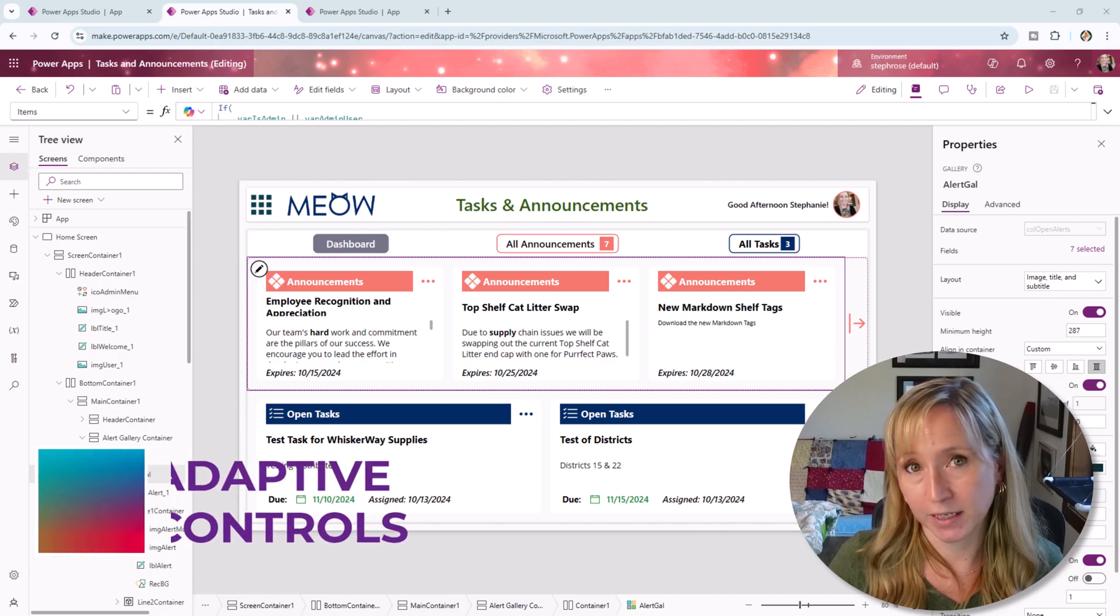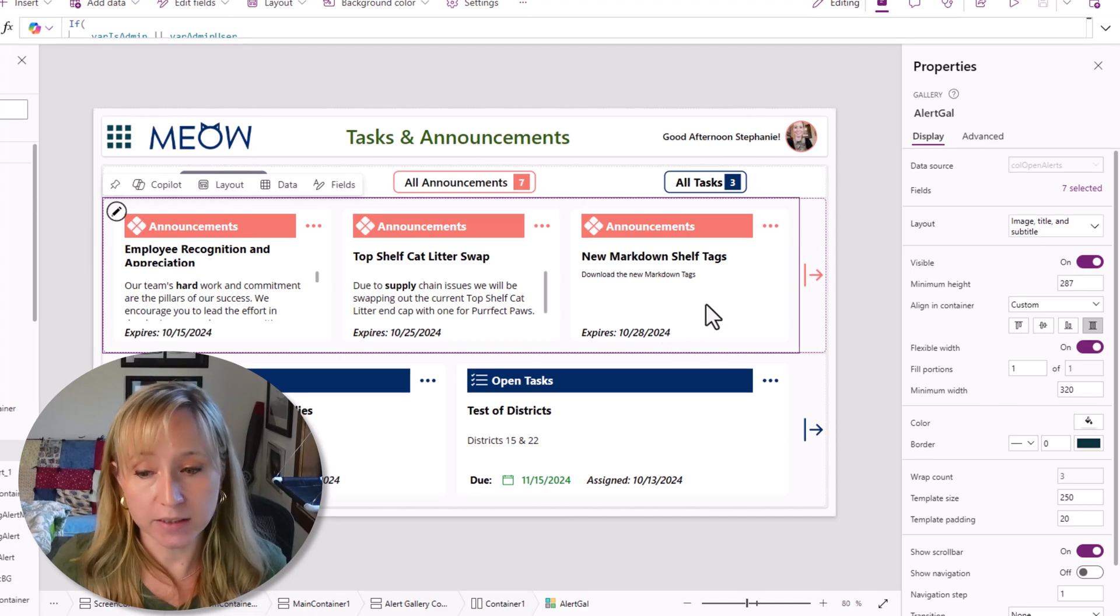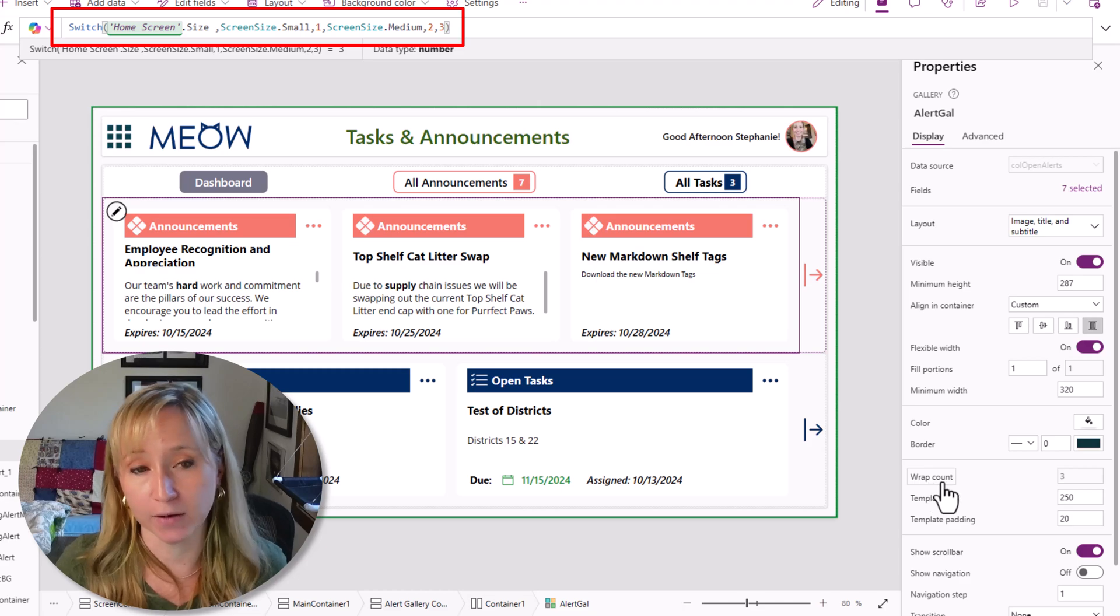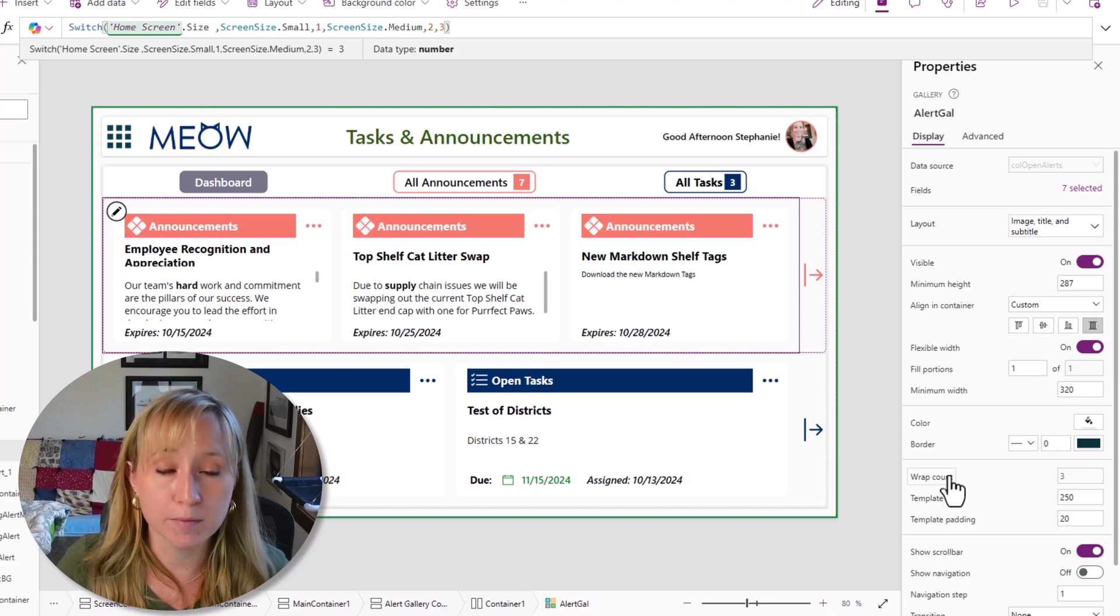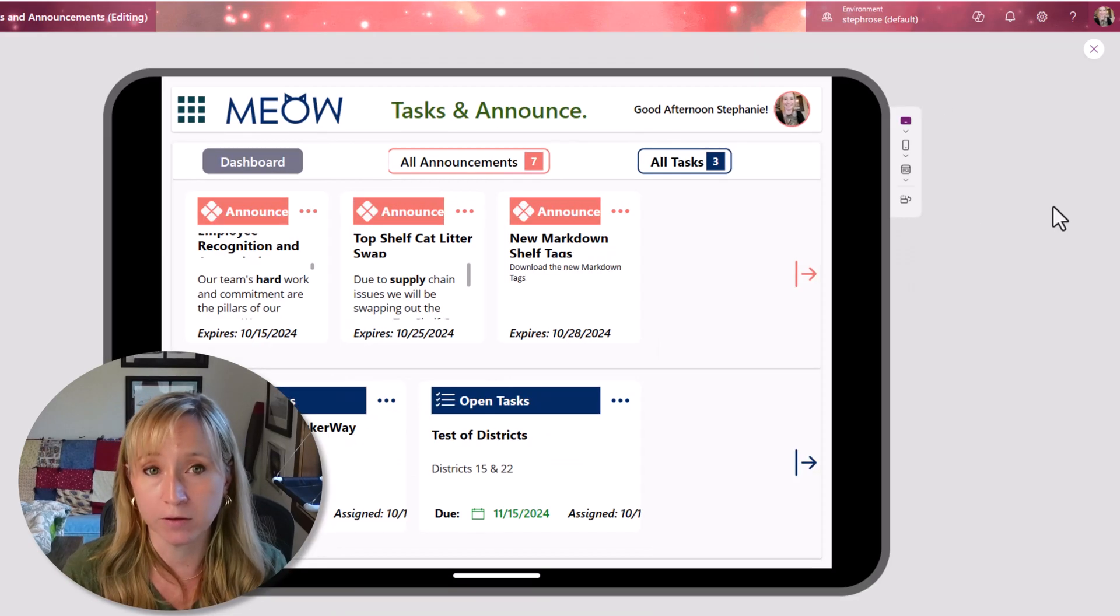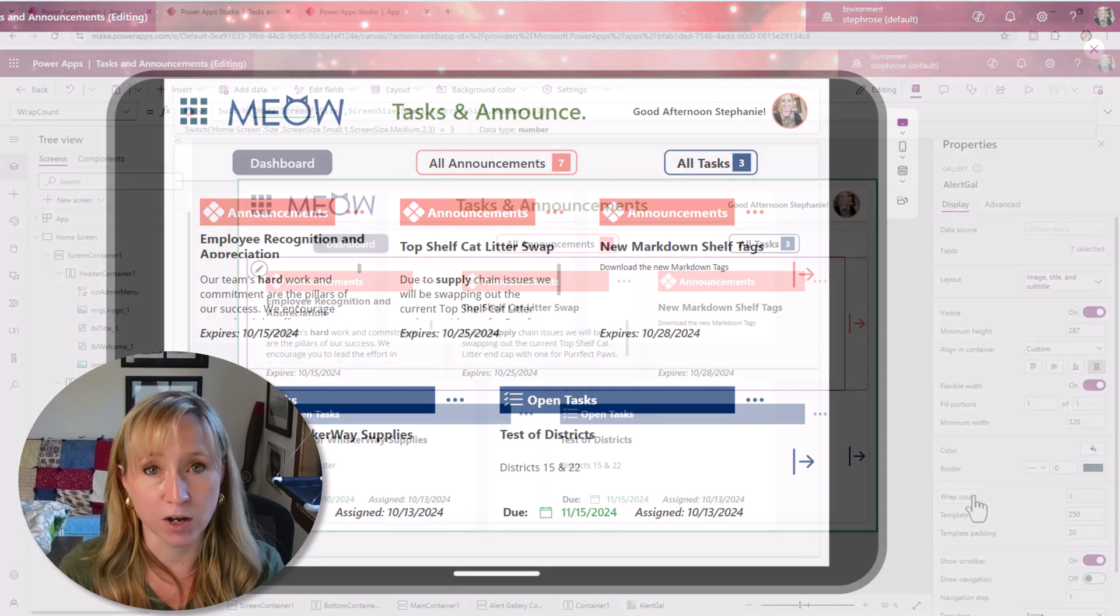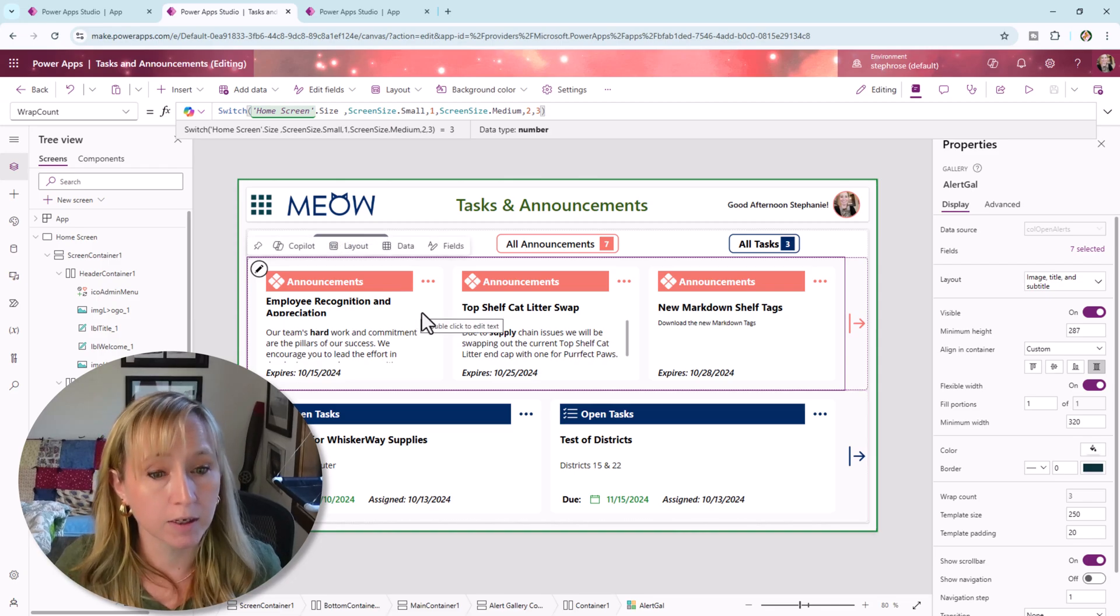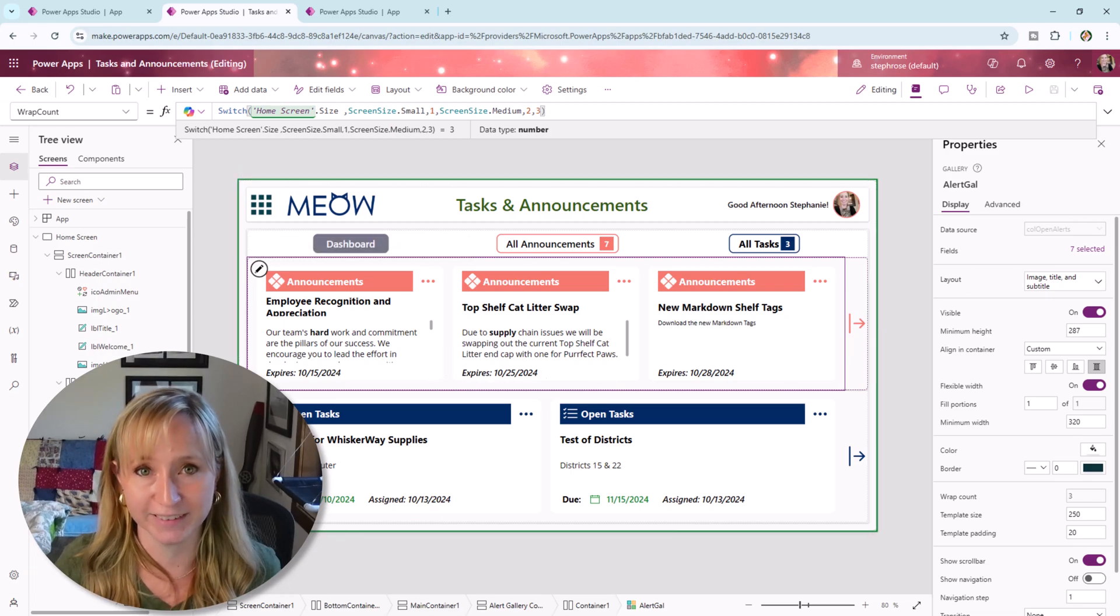Tip seven is to use adaptive controls wherever you can. Galleries out of the box are very flexible and fluid. Here we have the wrap count set to leverage the screen sizes just the way we did with text to automatically give us one, two, or three of the gallery items. Could you make this manually? Yeah, but it's going to be a lot of work. Use the controls you have as often as possible. Now there will be times that you have to do things manually, but these adaptive controls like forms and galleries just make it so much easier. Don't reinvent the wheel.